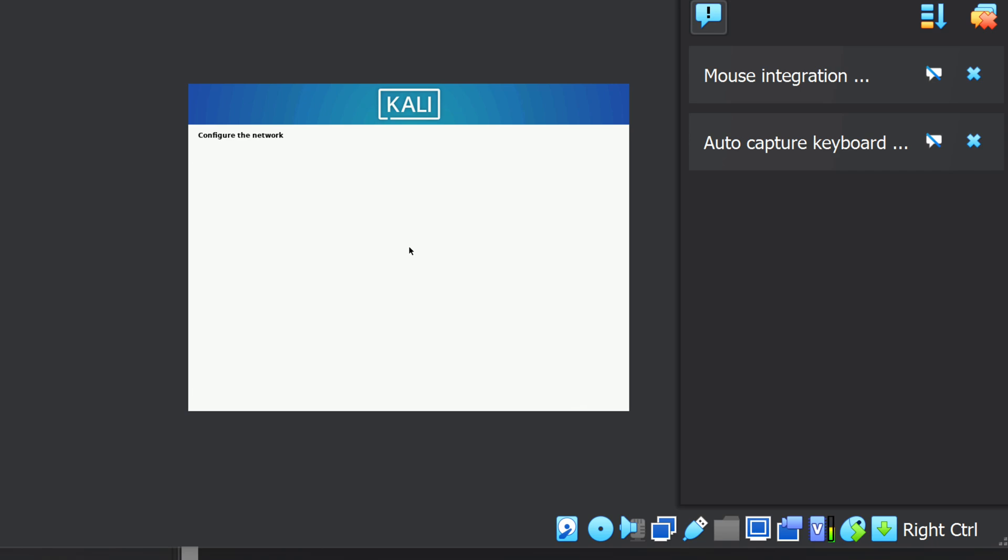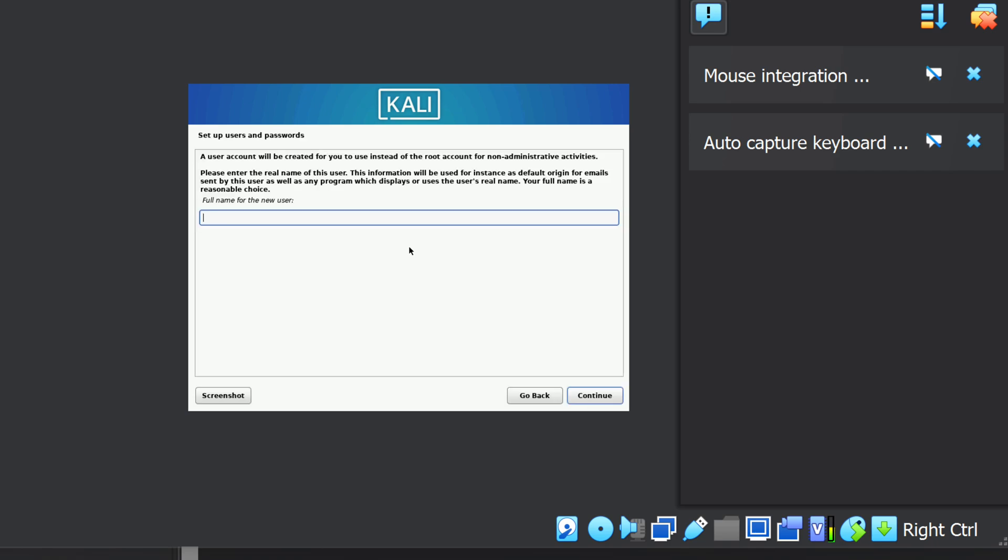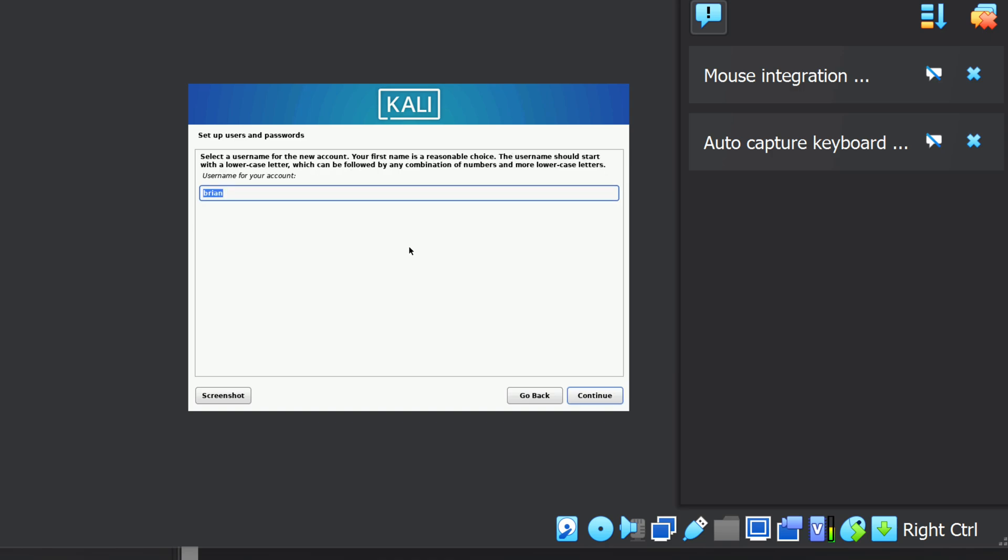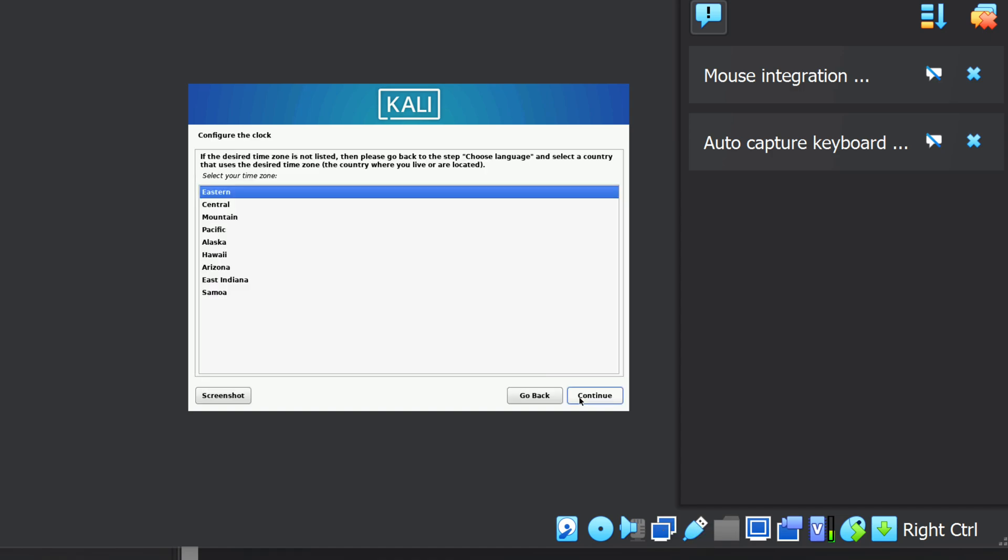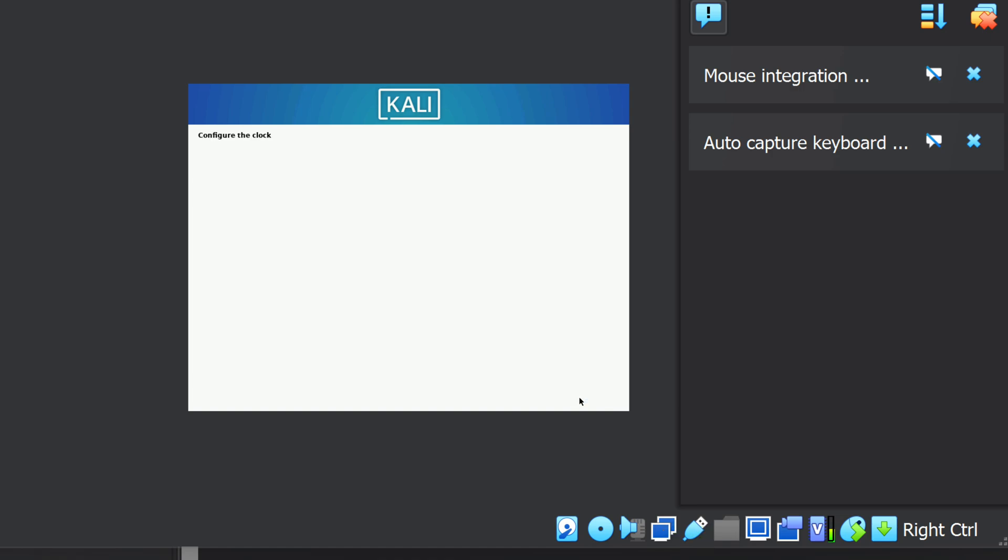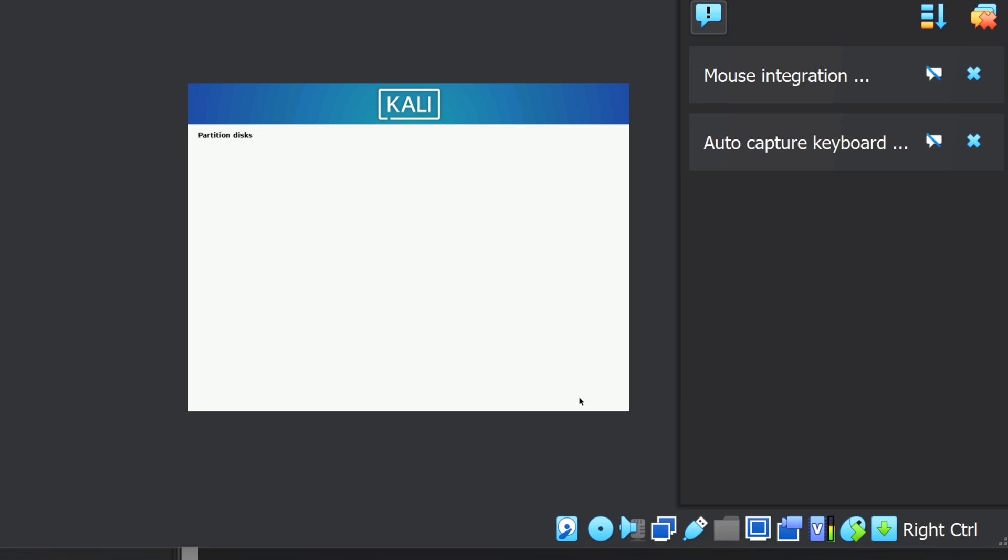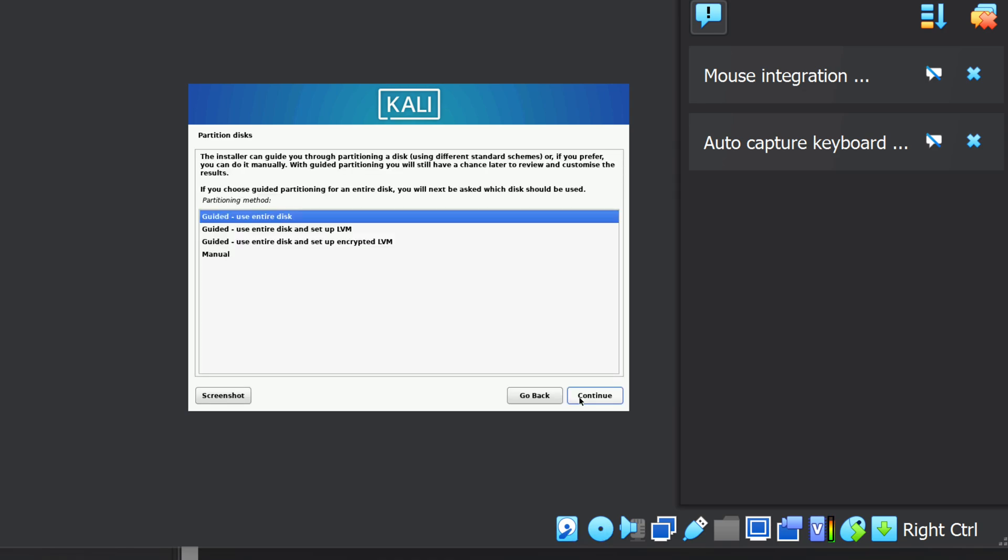Next, it prompts me for a username. I'll make it my first name, Brian. And I'll assign a password to my user. And of course, make sure they match. Next, I'll select Eastern Time in the US. Now it wants to set up the disk. Some of these questions are scary when it talks about partitioning the disk. Remember, it's talking about the guest operating system, Linux, not the host, in my case Windows 11.